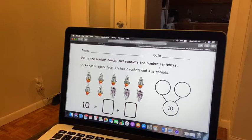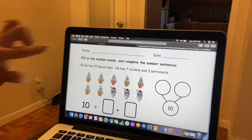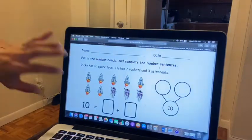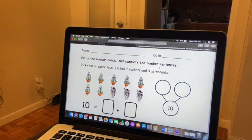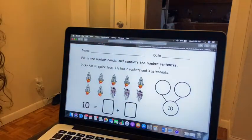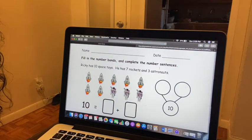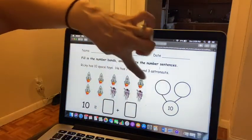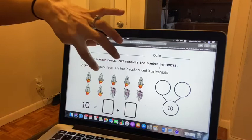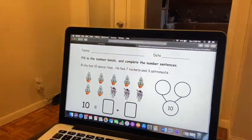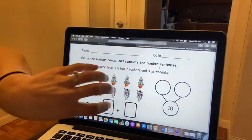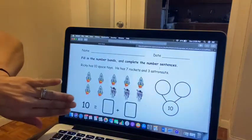Ricky has 10 space toys. He has 7 rockets and 3 astronauts. Take a look at the way the images are placed on this page. If you said in the five group way, you are correct — it is in the five group way because we have five objects going across the top. Count with me: 1, 2, 3, 4, 5 — five rocket ships going across the top. And we needed to start a new row to draw the rest of our objects. You're going to use the picture to help you complete the number bond and the number sentence.